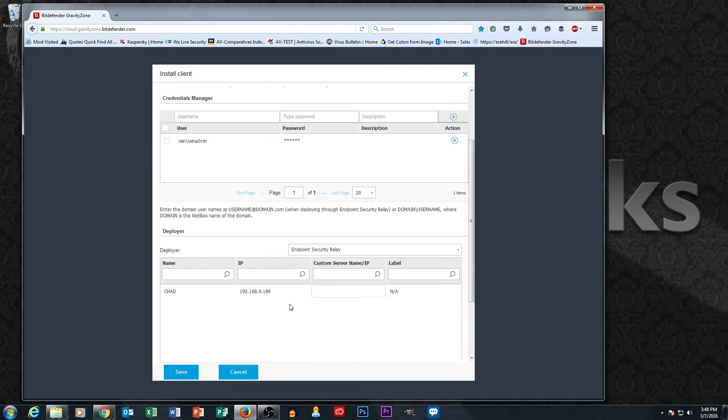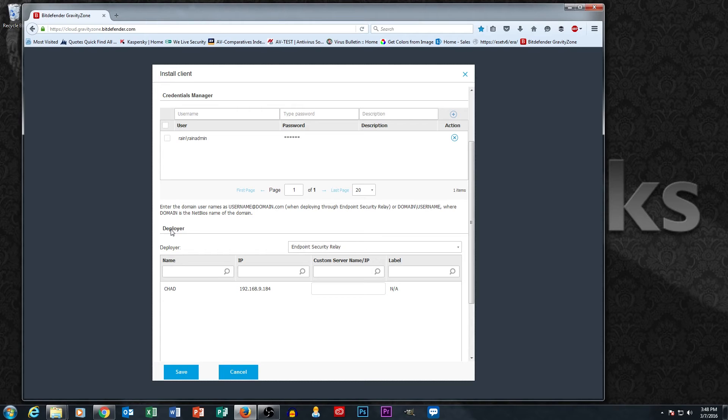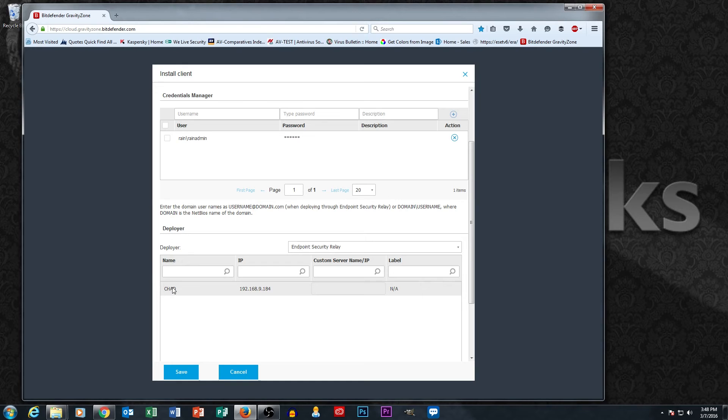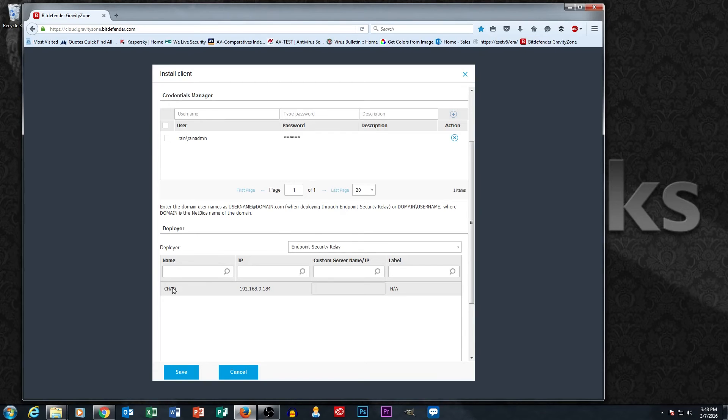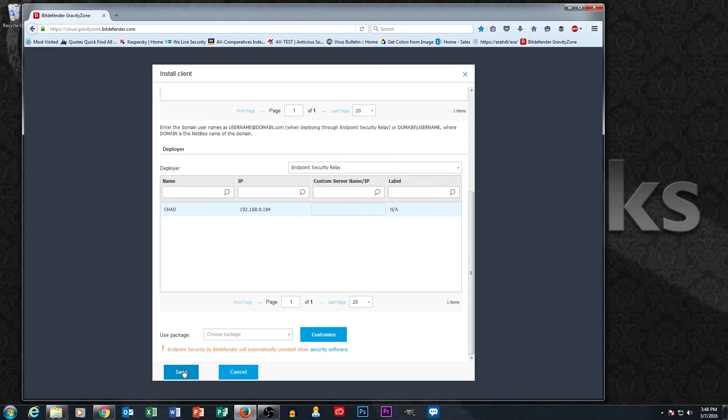Down here at the bottom, we're going to talk about deployers. So this is our relay machine. This is why we set up Chad's computer as a relay. So his computer could be the one that would pass the command to do installs over to the other machines on our network. So we're going to select Chad, and then we're going to hit save.